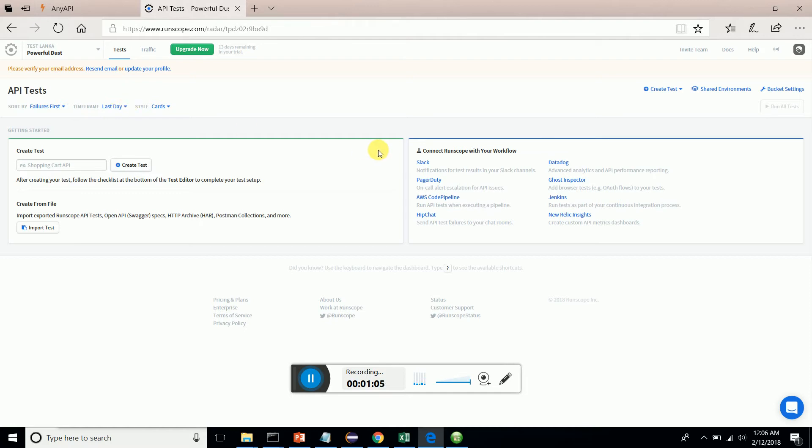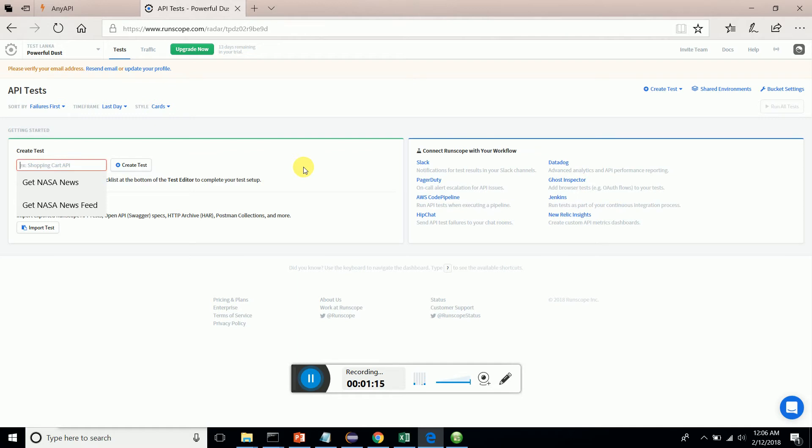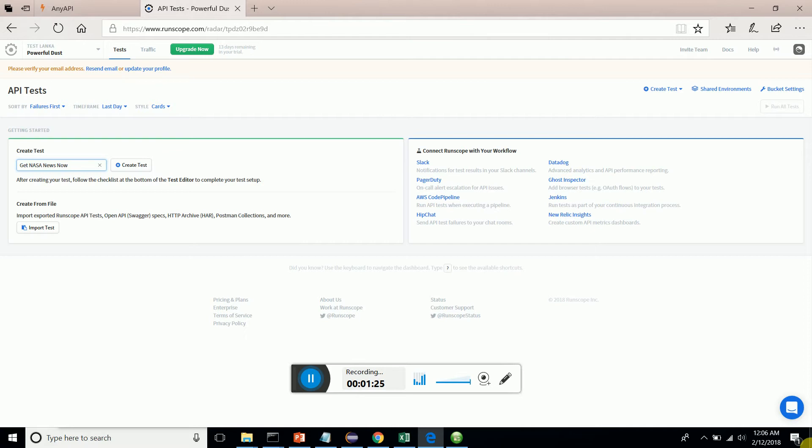What we are going to do is create a test, which is a simple web services test. It takes the names from the history directory, so get NASA news now. I'm going to create a new test.